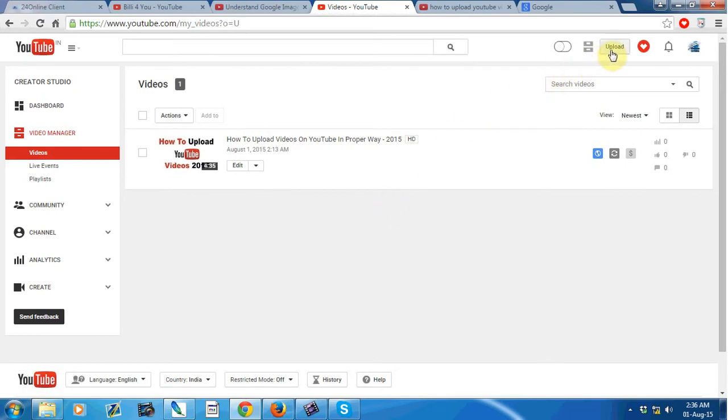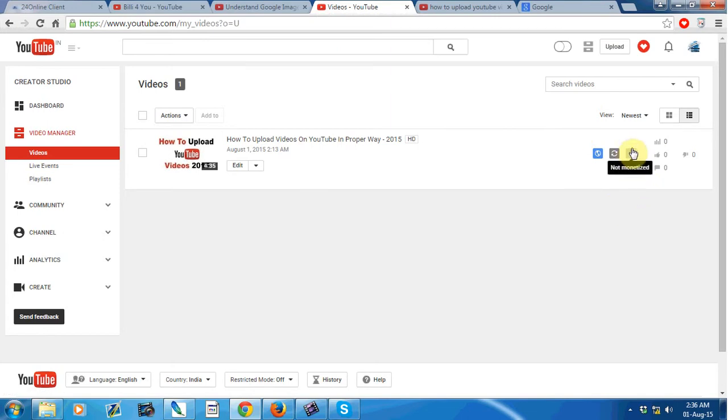After uploading your video, there is a dollar sign available. Just click on this dollar symbol.